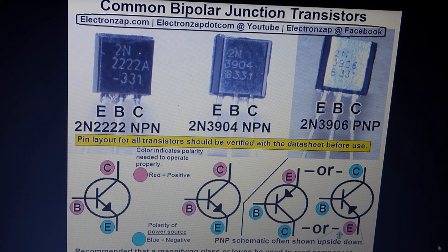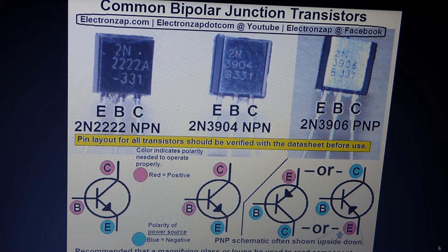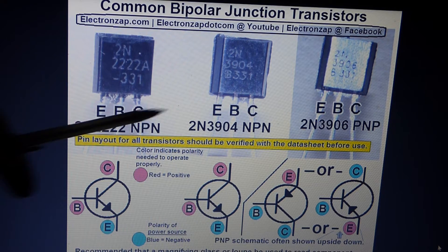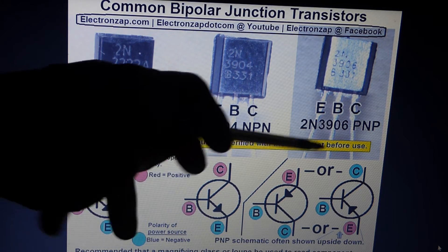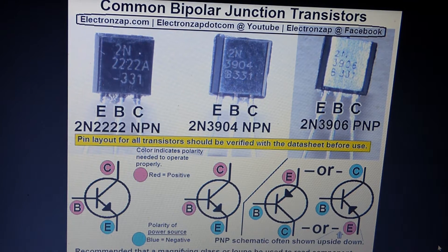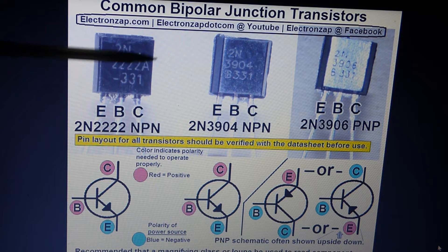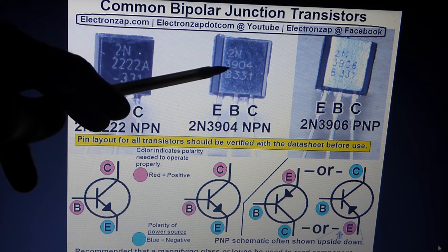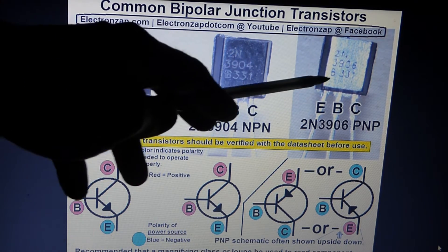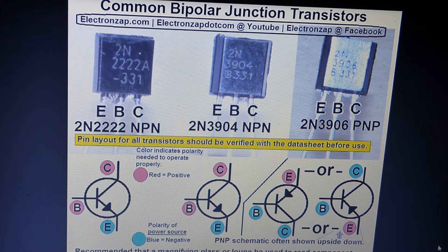Here's a diagram to help understand transistors if you're brand new to them. There are three pins. These are three of the most common types of transistors: the 2N2222, which is the most well-known transistor, the 2N3904, and the 2N3906.